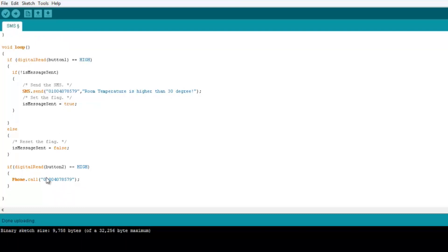And the same goes to the phone call. So here it's just phone.call and put the number of Ashraf. So here's the number if you want to call him, and it is only set if the button is high.